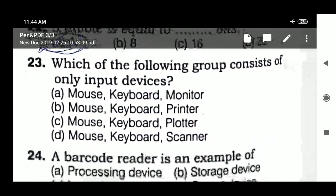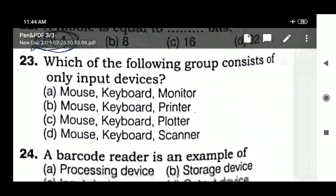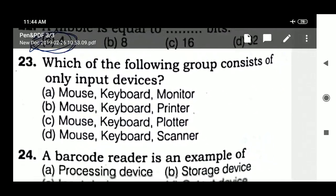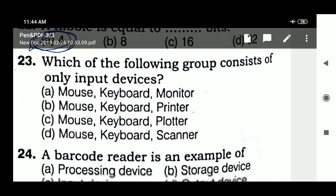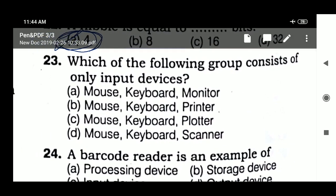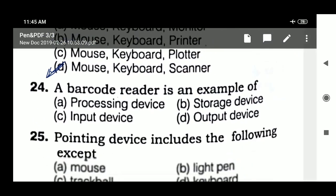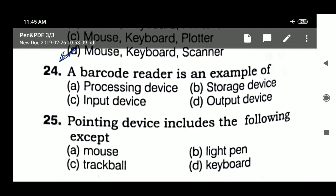Question 23: which of the following group consists of only input devices? The available options include mouse, keyboard, and scanner — these are input devices. Question 24: a barcode reader is an example of an input device.